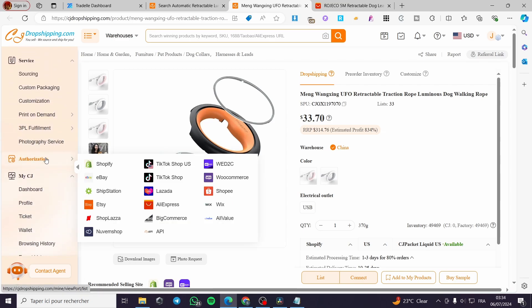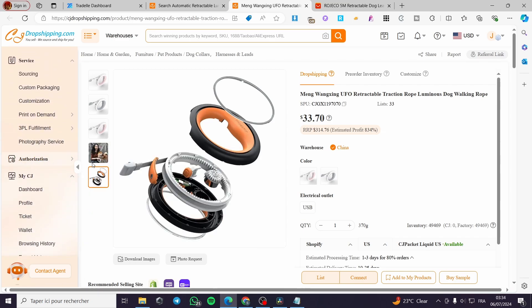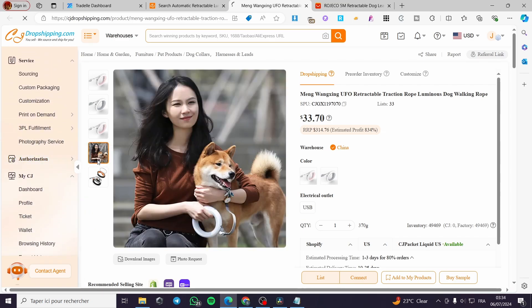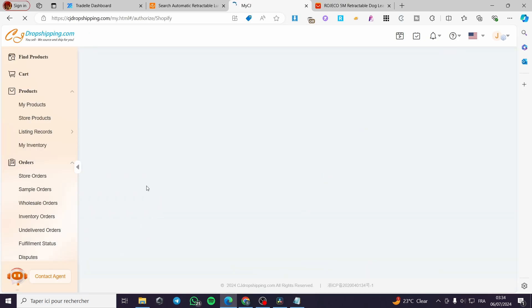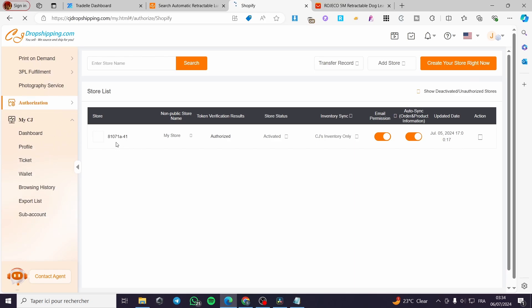Go ahead to the menu, click on authorization and then click on Shopify. After you have said that you are going simply to connect your Shopify store.